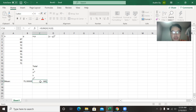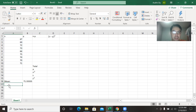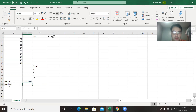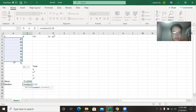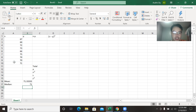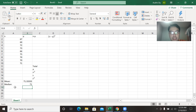In order to find the median of this data, we're going to write equal, then MEDIAN, then scroll to select the data. So this is the median of the data. We do not need to arrange the data manually just to get the median through Microsoft Excel.